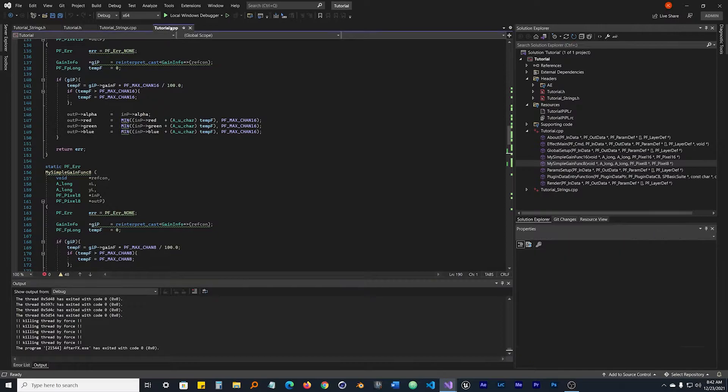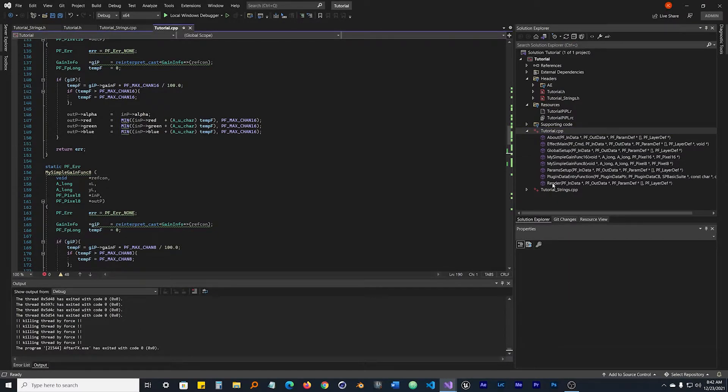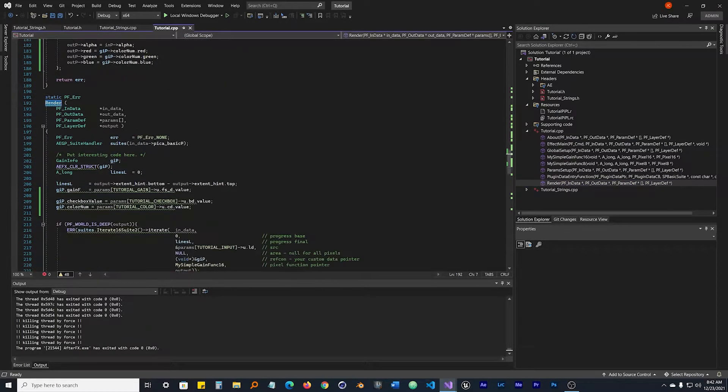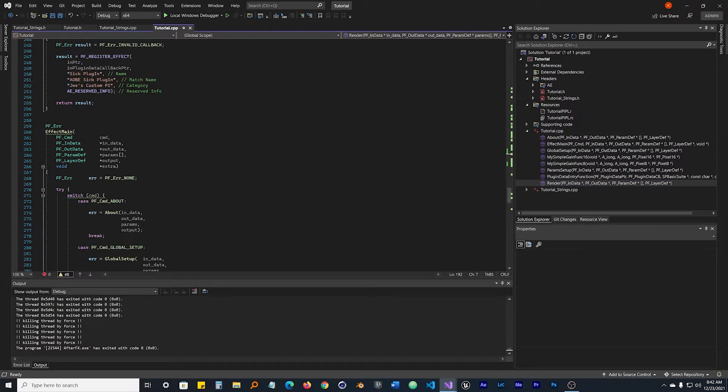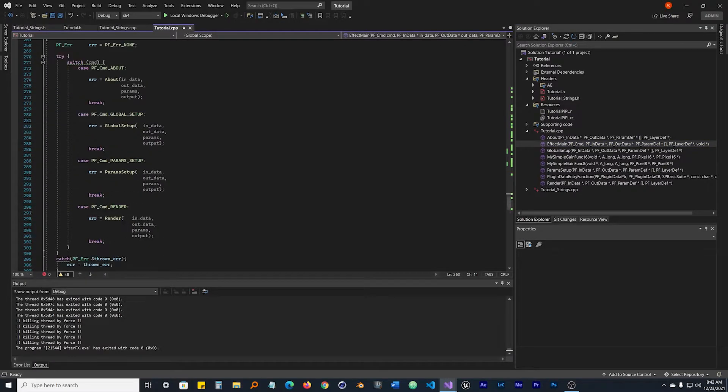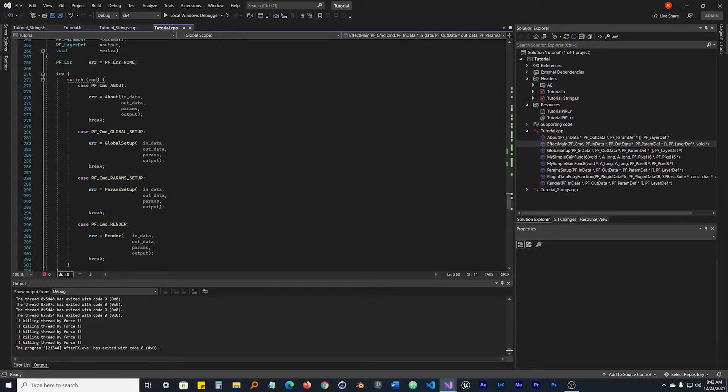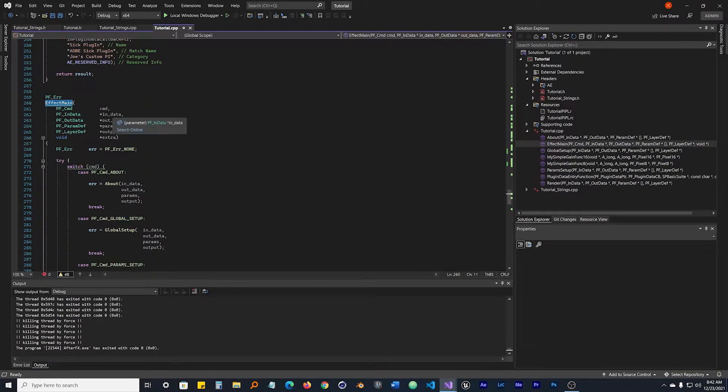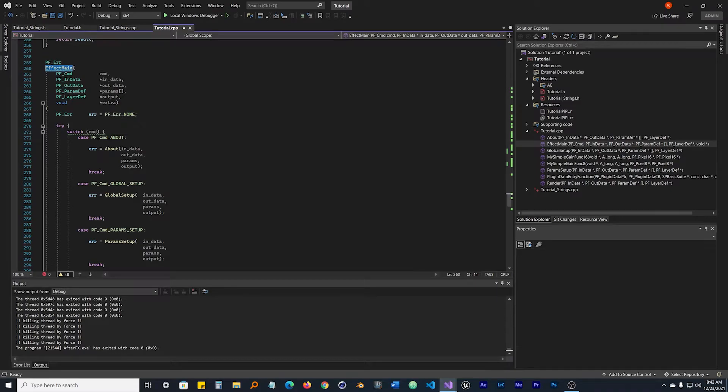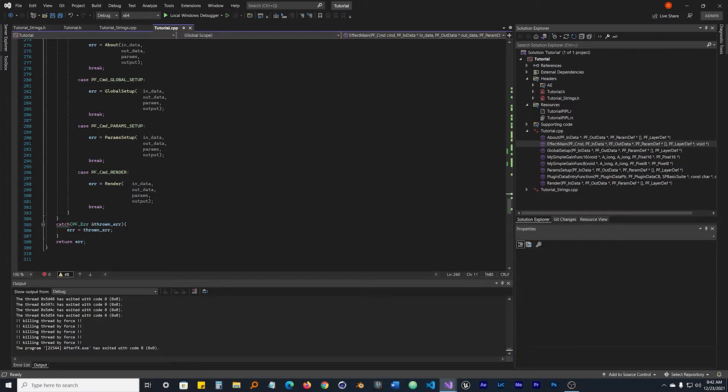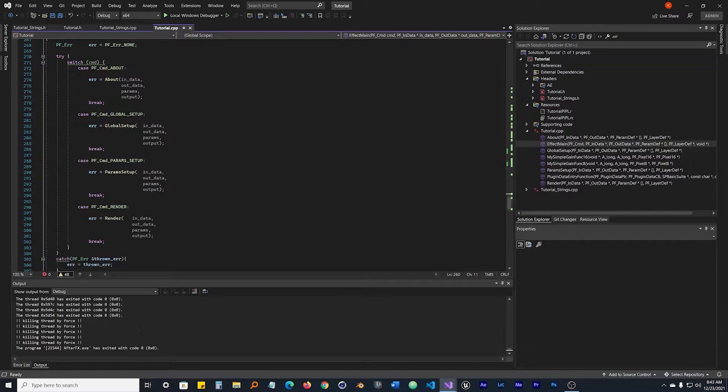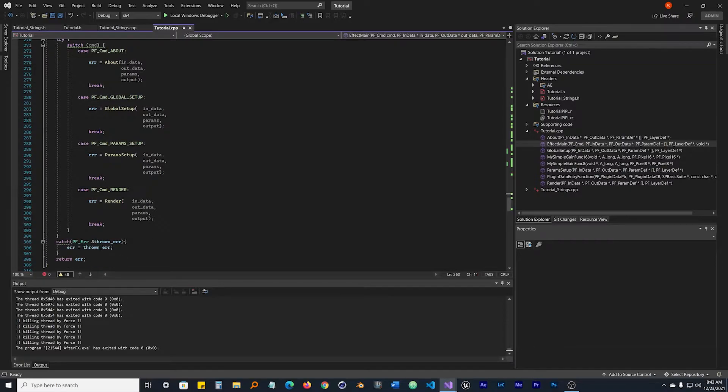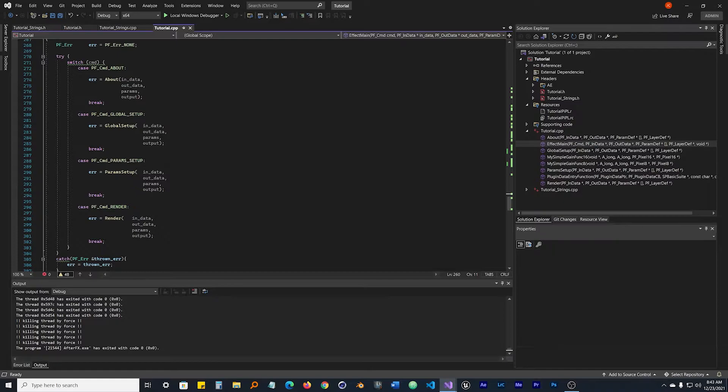We're going to open up tutorial.cpp. You can double click it, go down to effect_main. In here we're taking in some parameters and then there's this try catch functionality that has a switch built into it and the switch has some cases.